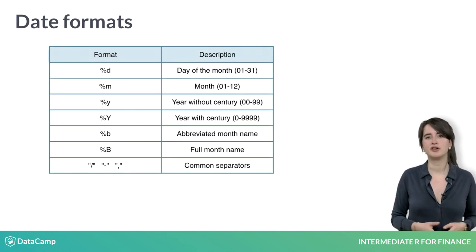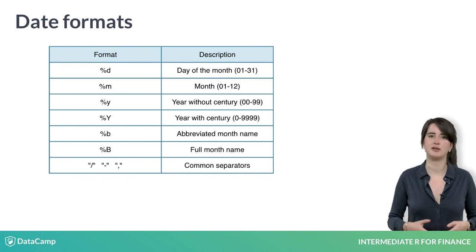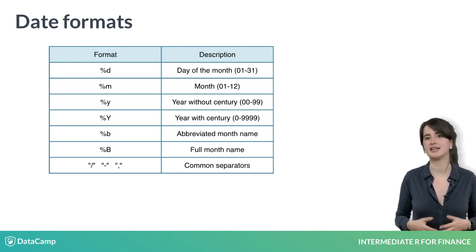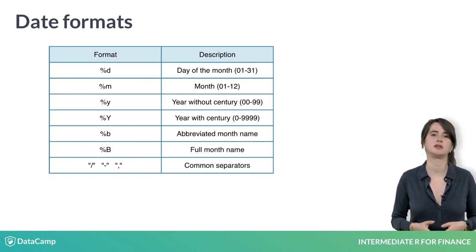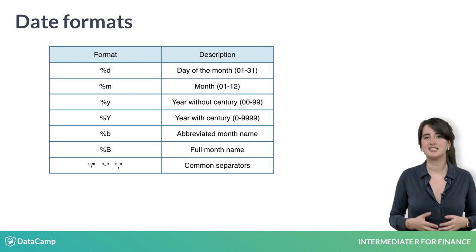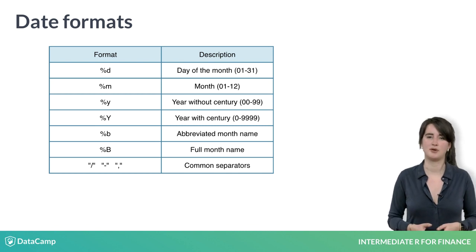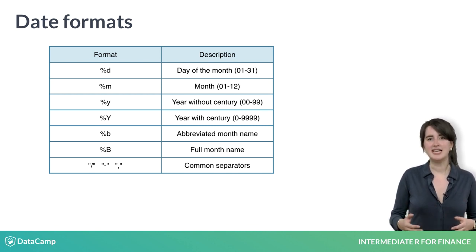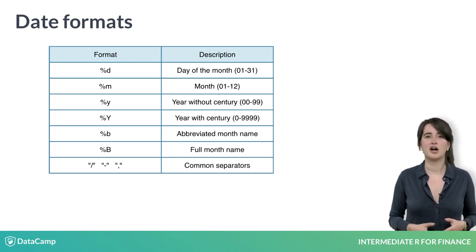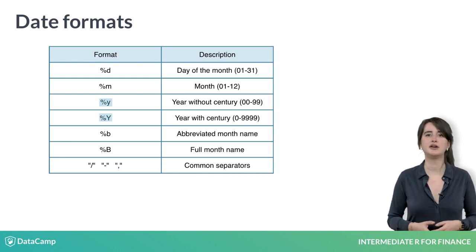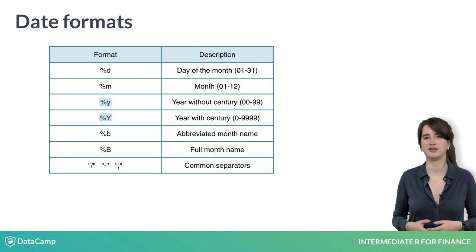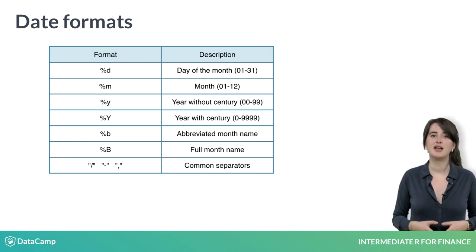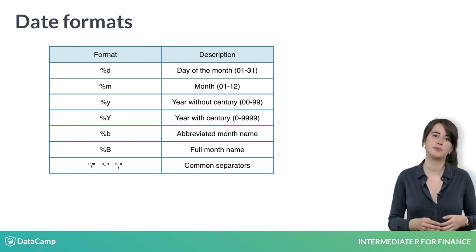There are a number of conversions available, making the format argument extremely flexible. This table contains some of the most common ones. You can see that the formats are as specific as a 2-digit year compared to a 4-digit year. To see an extensive list, visit the help page for strptime.